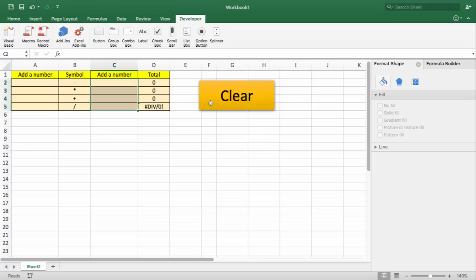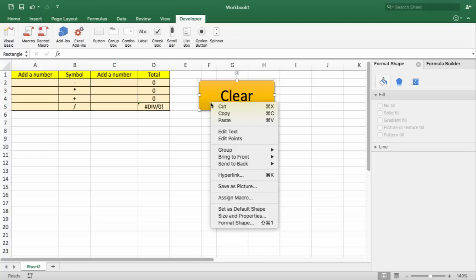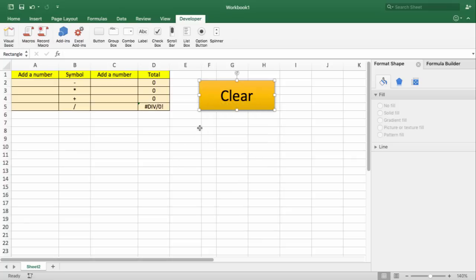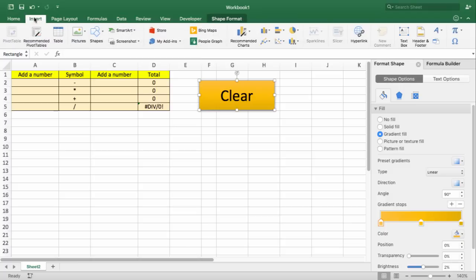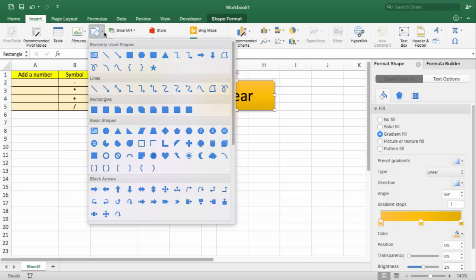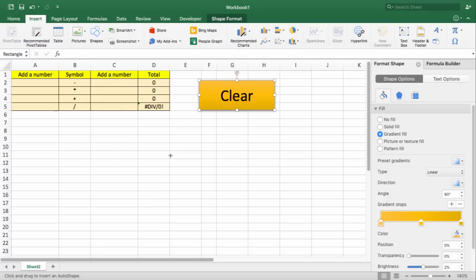I'm going to right-click on my shape and assign a macro. Before I assign a macro, let me show you how I created this shape. I did it by going to Insert, Shapes. And I could put any shape I wish. I could put a heart.